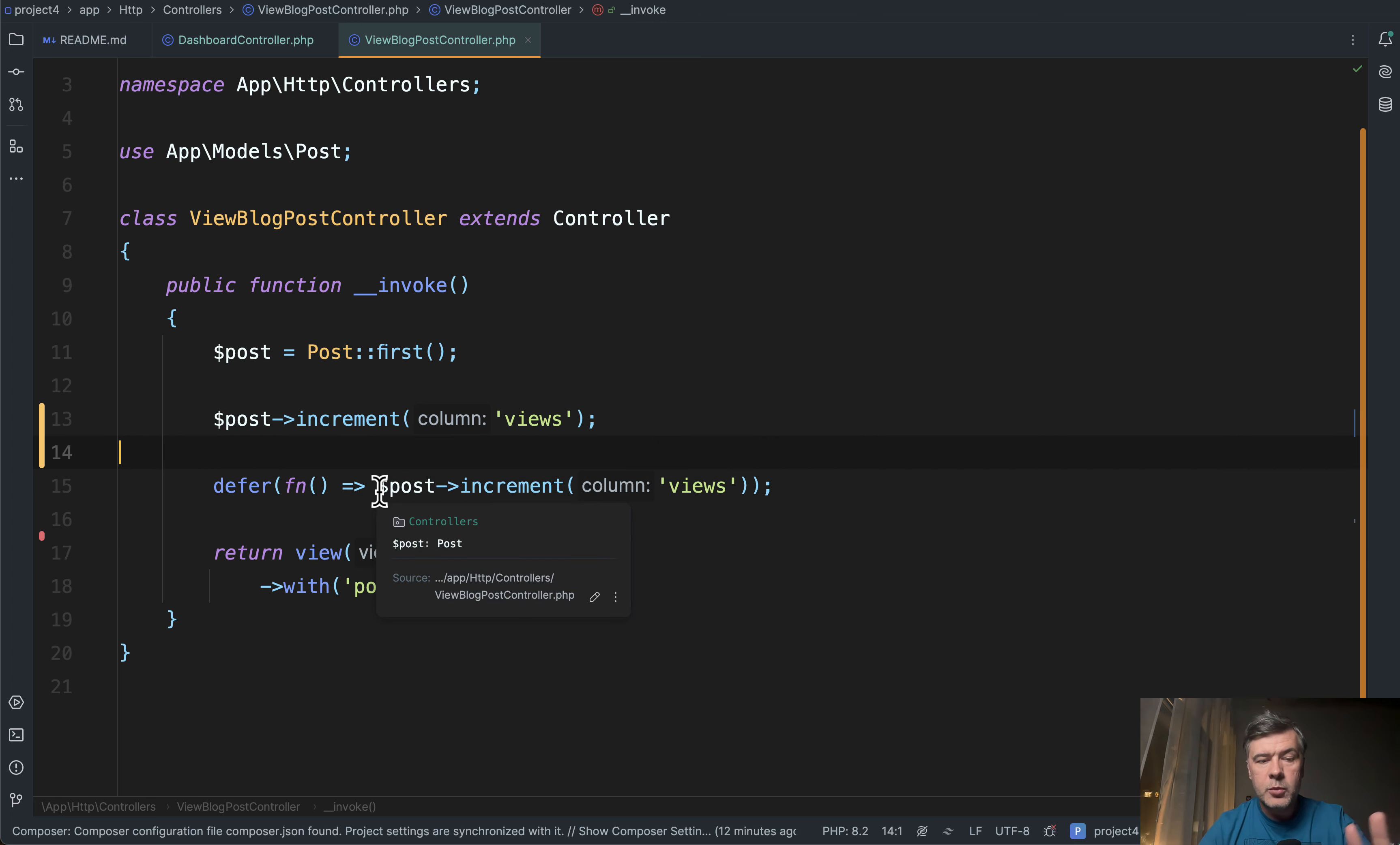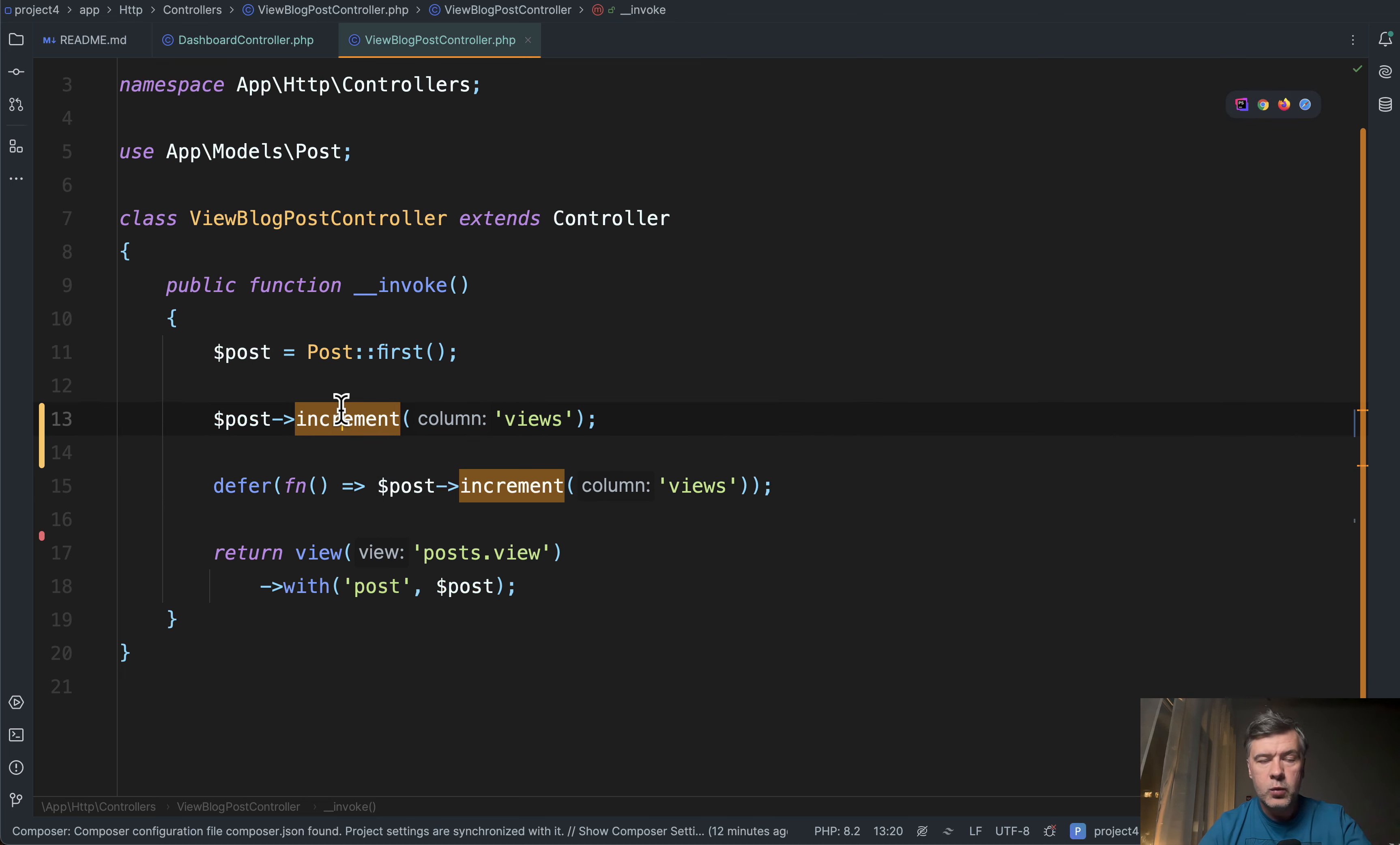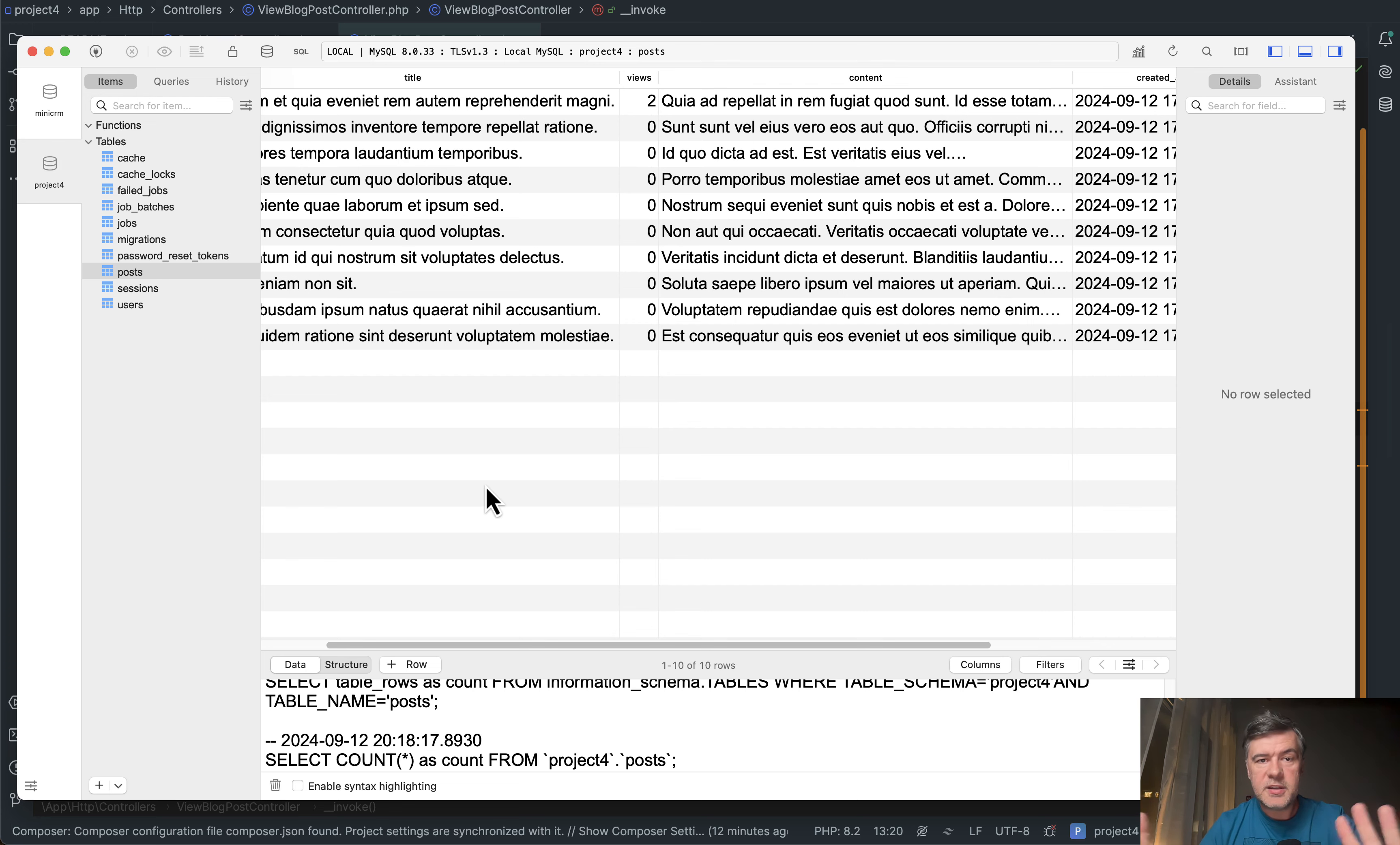In this small demo project I don't have any queue driver configured and I'm executing the same thing with defer and without defer. Let's take a look at the difference. So this is a small example but you will get the idea.